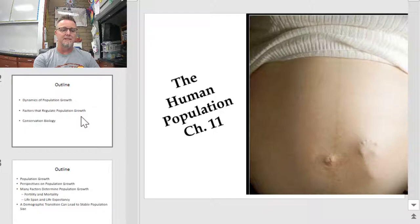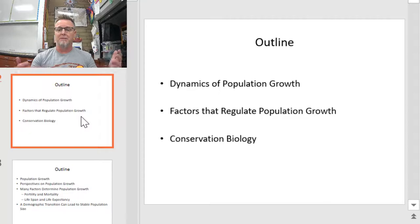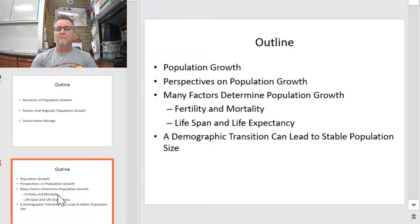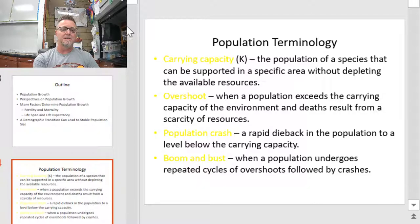Just to show you the depth and breadth of where we're going, I've got these outline slides for you. Part one will be all about population growth and the dynamics associated with that from an ecological standpoint through conservation biology. Part two will be all about human populations — the perspectives on our population growth, fertility, mortality, demographic transition, and all those sorts of things.